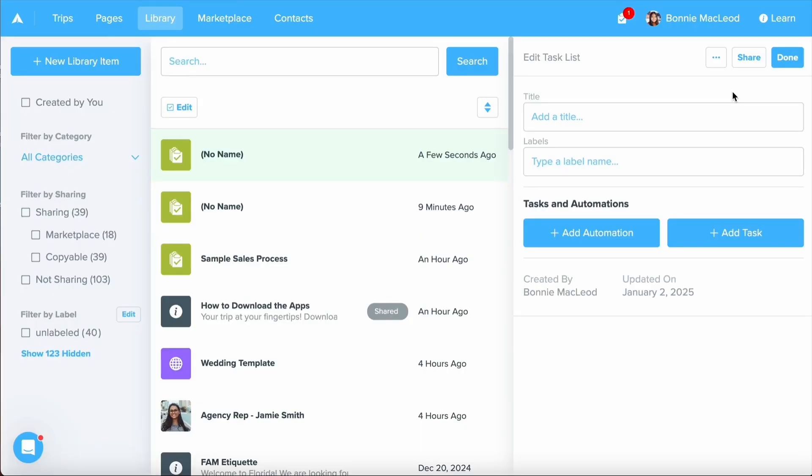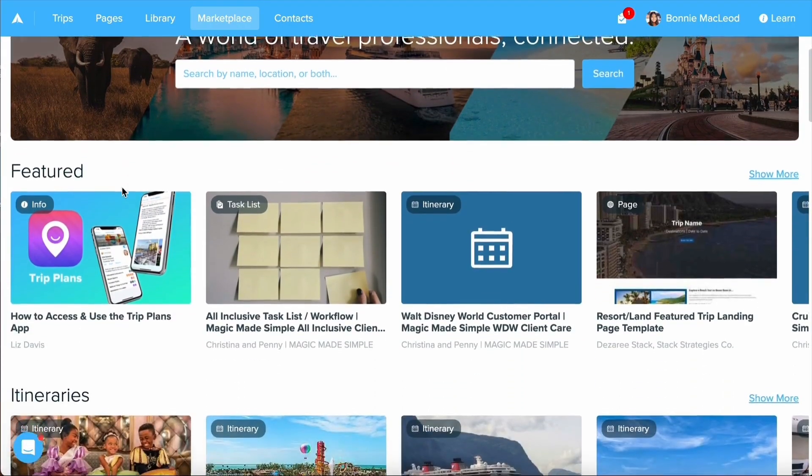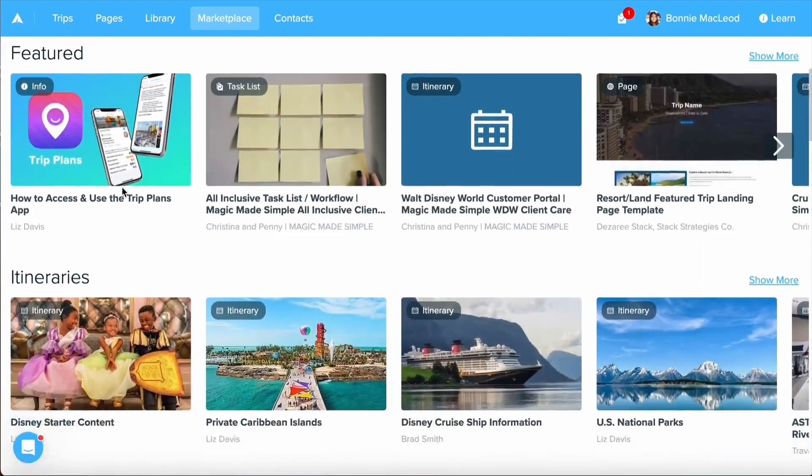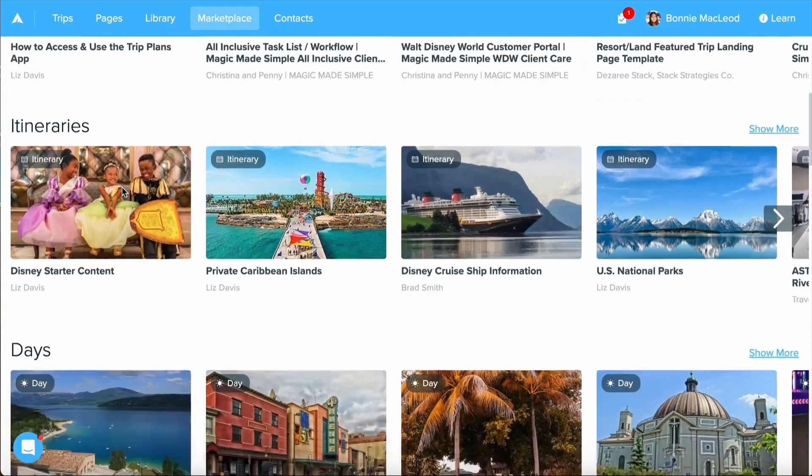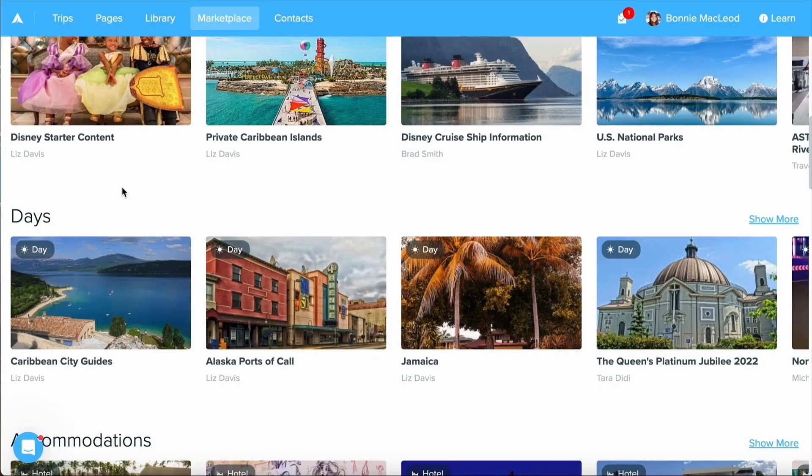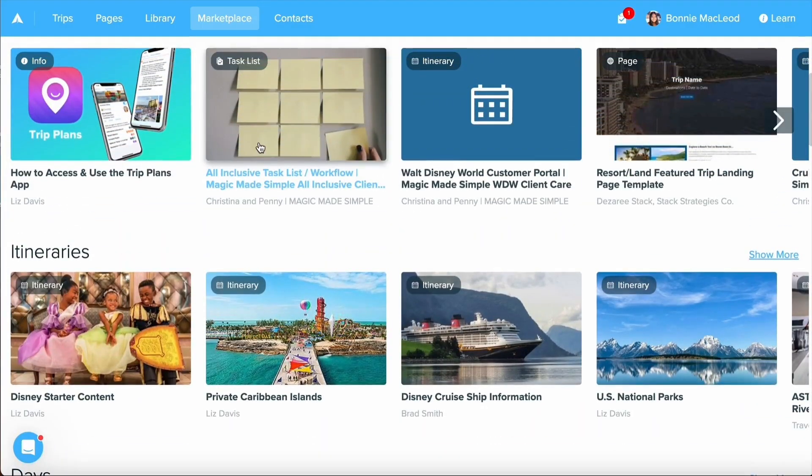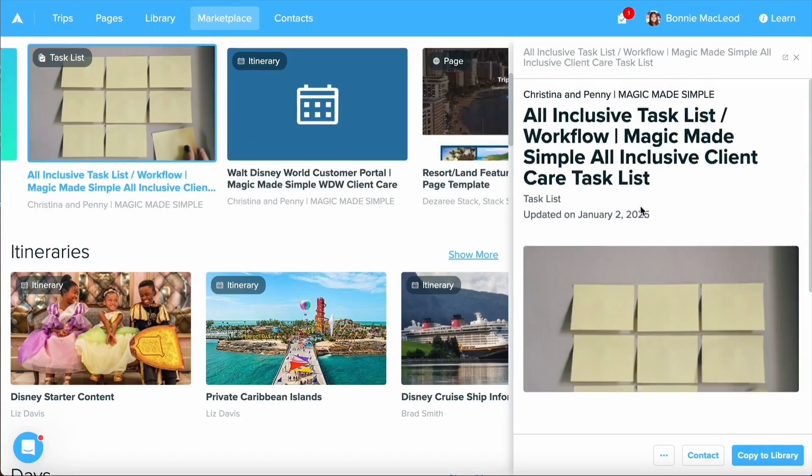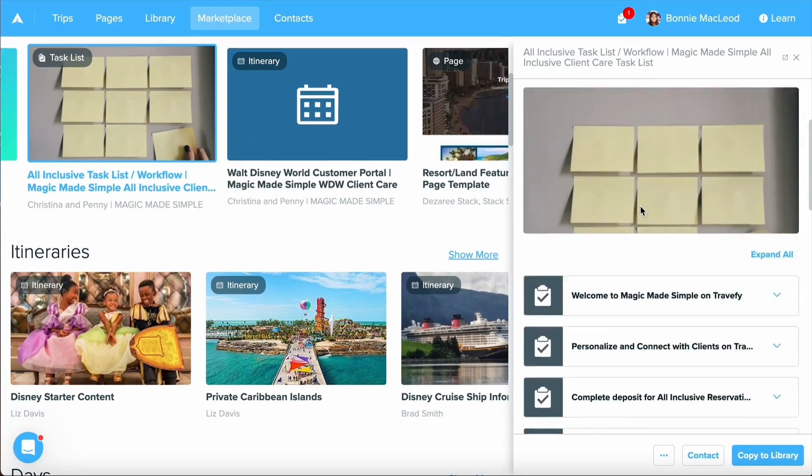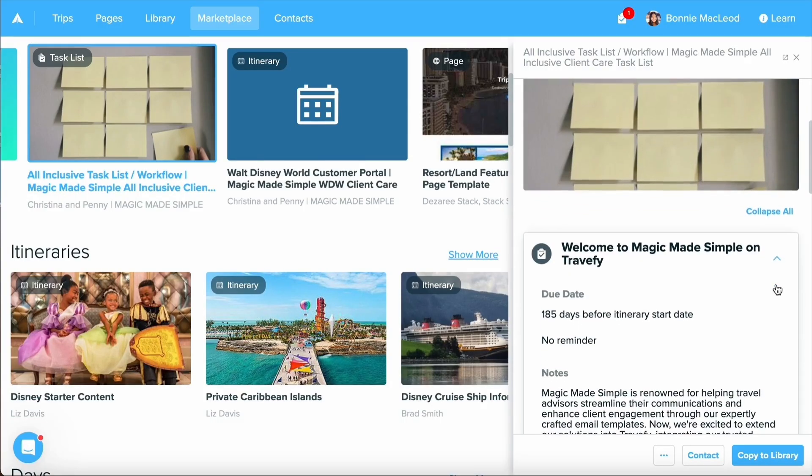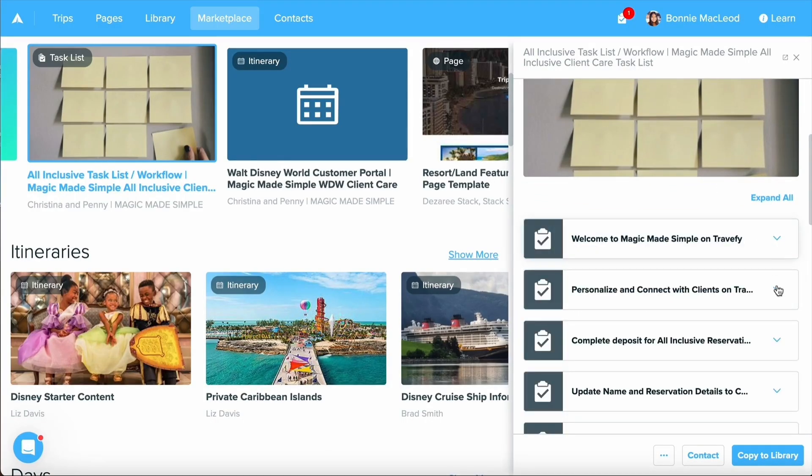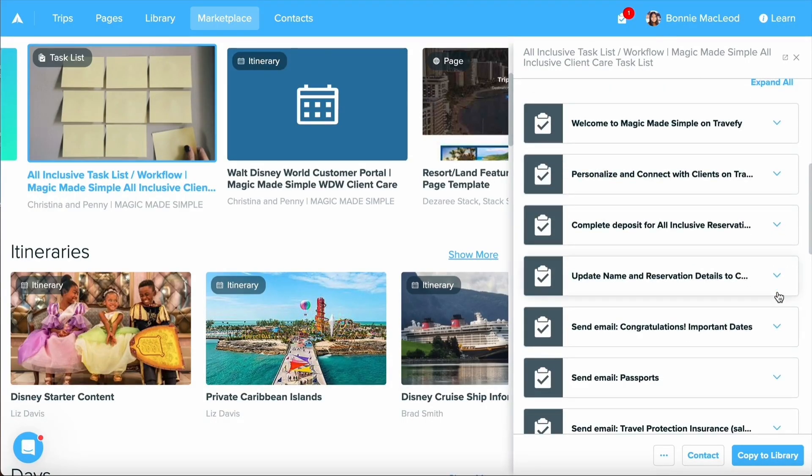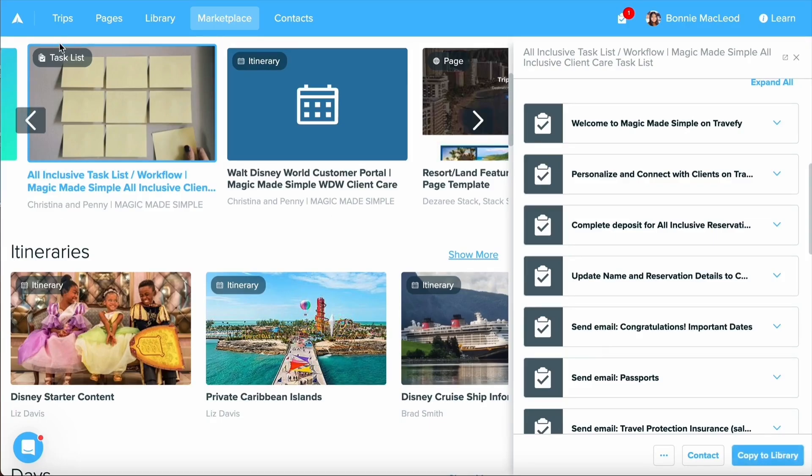If you need any help finding some task lists or getting task list inspiration, I recommend checking out the marketplace. Marketplace will have task lists available for you created by other suppliers and other travel professionals. Let's go ahead and select this task list, which is up towards the top. If I click into the dropdown arrows, I can see all the different details they've included on this workflow. And if I have any questions, I can always contact them as well. But if you need to save any to your library, just select copy to library.